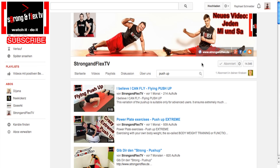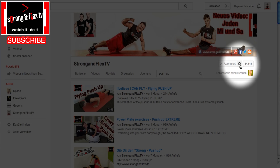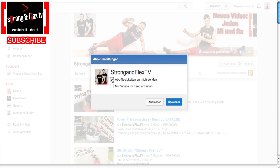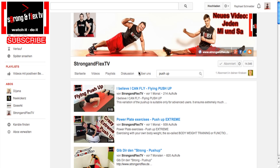Now for the channel settings. If you're a subscriber you'll see the subscribed button on the channel — ours is in German, sorry. You can go to the little symbol right there and check the box that says there are new subscriber activities, please send me a notification. Check that box and click save.